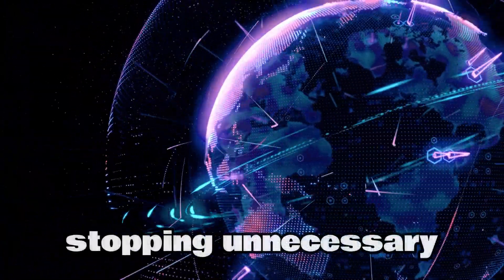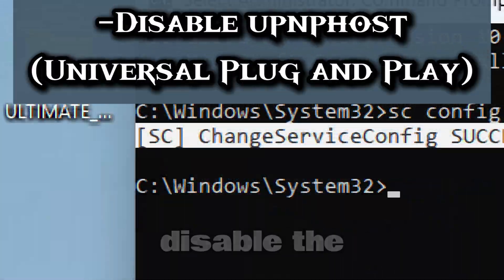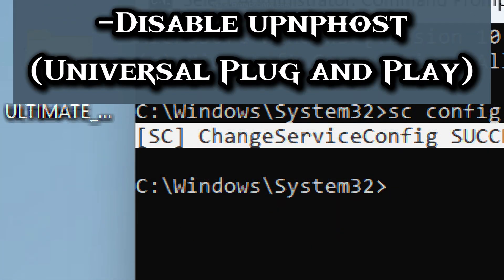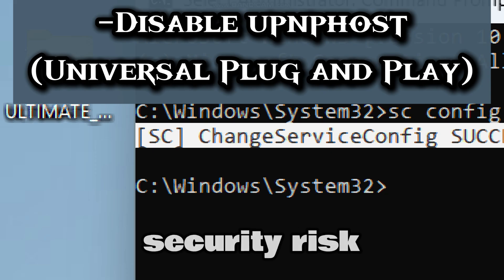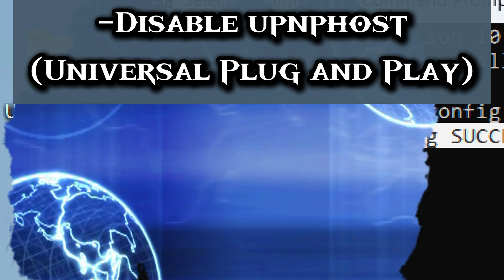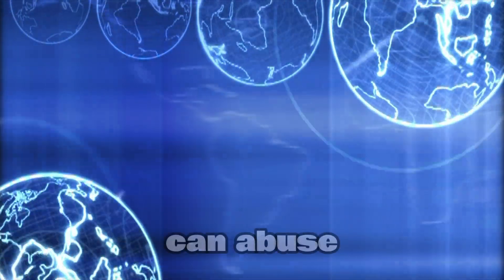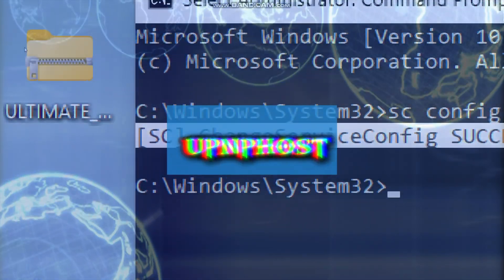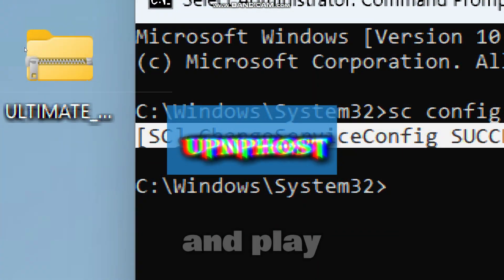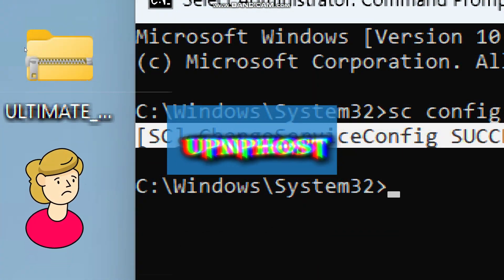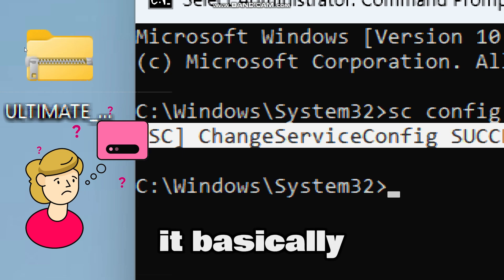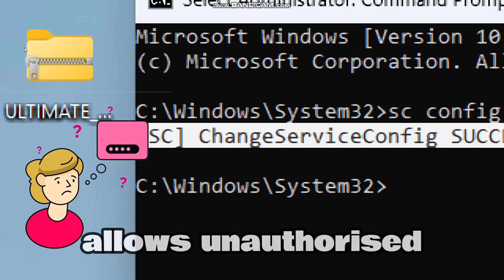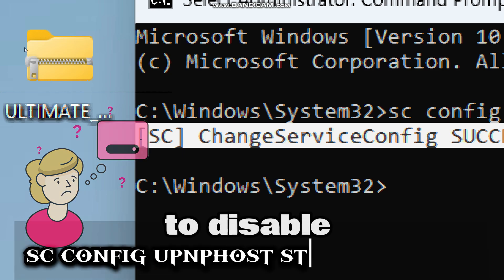Now let's disable universal plug-and-play, which is a major security risk because it exposes devices to the internet which malware can abuse to open ports. Overall, universal plug-and-play has very weak authentication. It basically allows unauthorized devices to connect. To disable it,